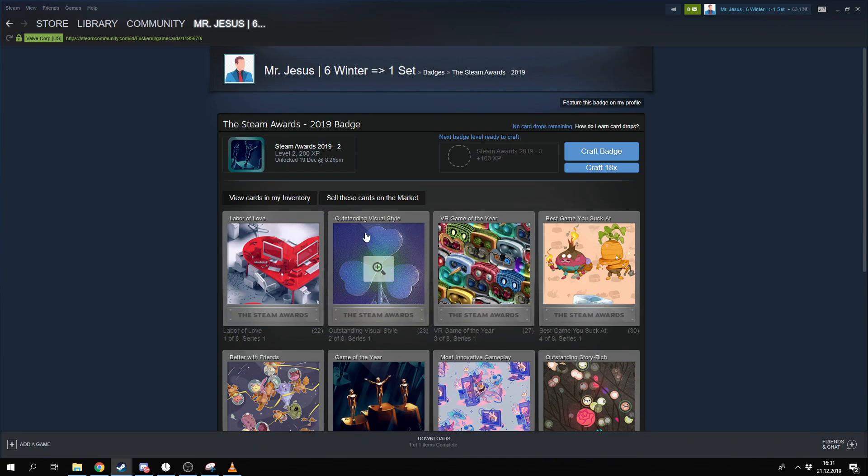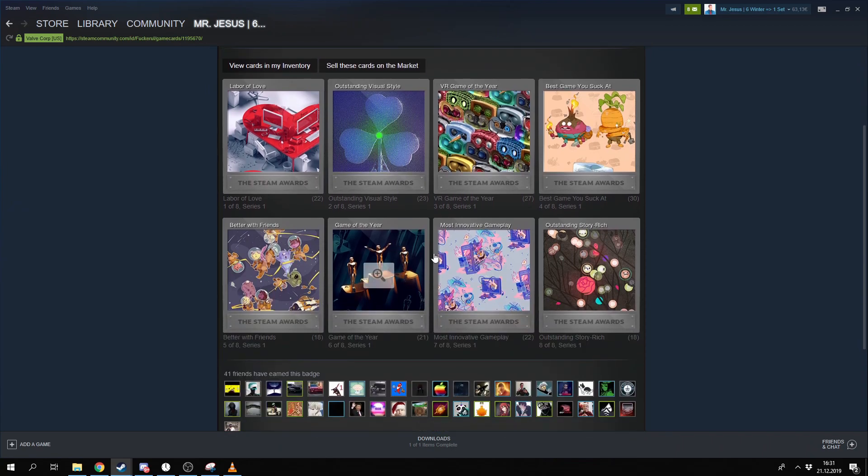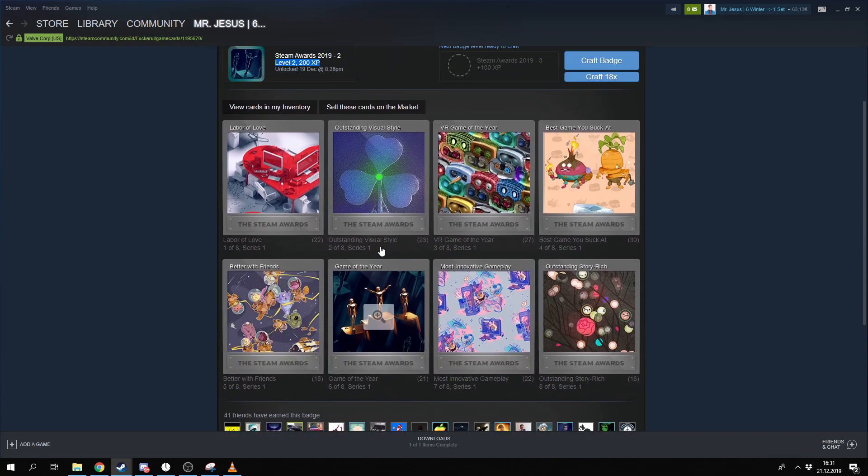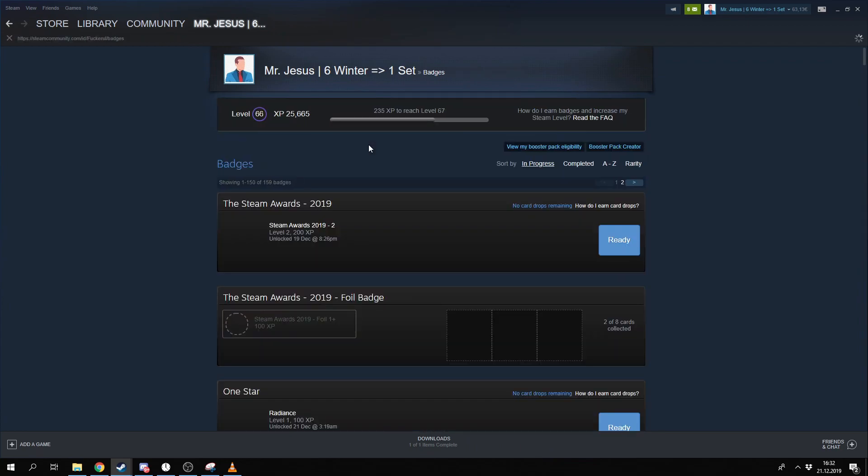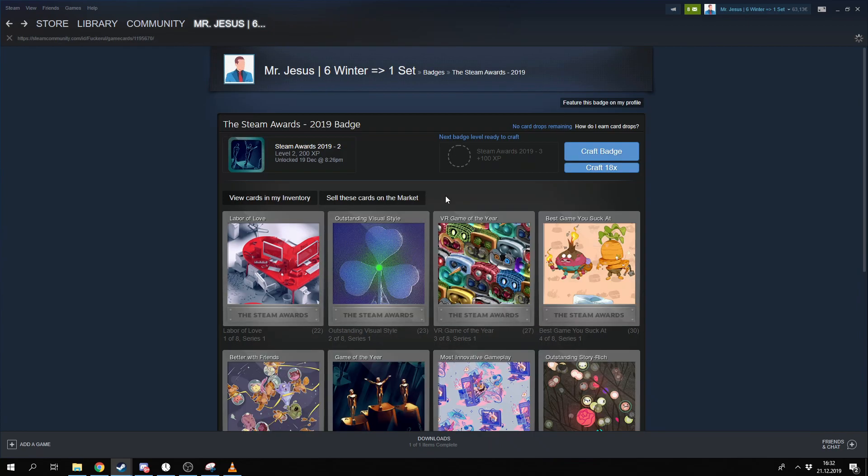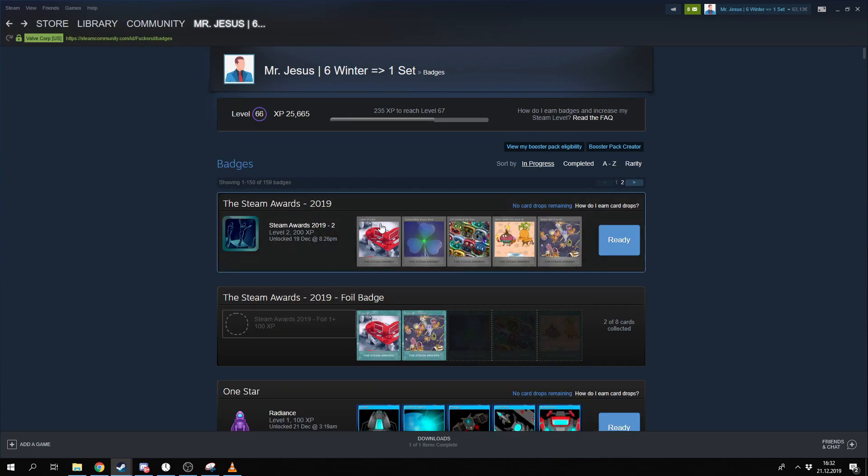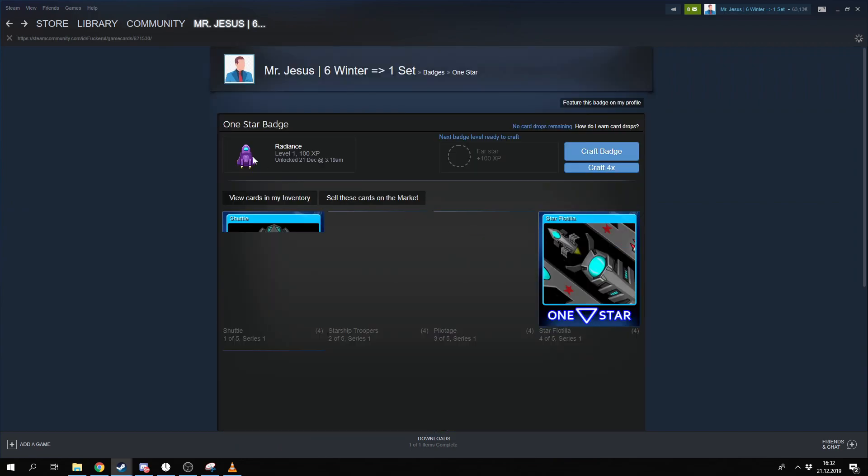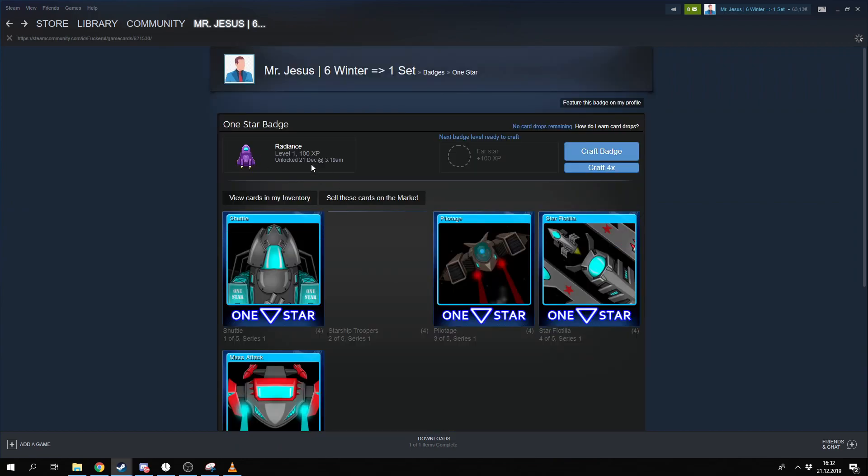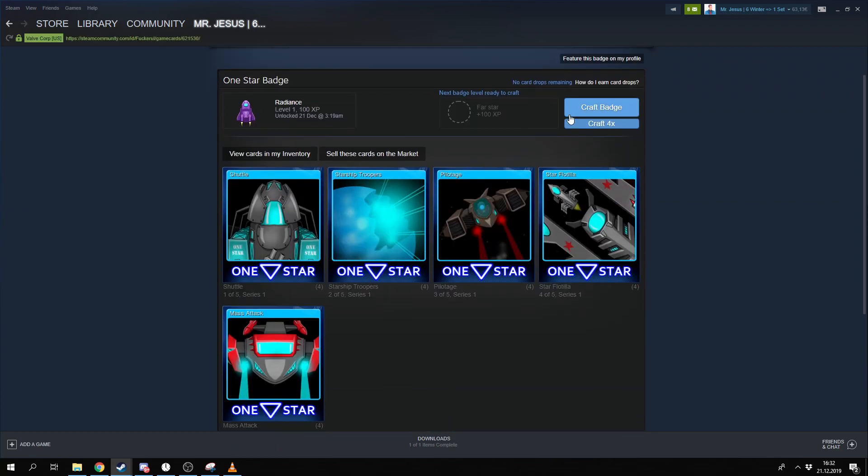But I don't really recommend to make this. Maybe. I also make just two levels for now and I have so many left. But yeah, it gives you 100 XP and you also can get XP from the normal set. But with normal set, I will show you right now.